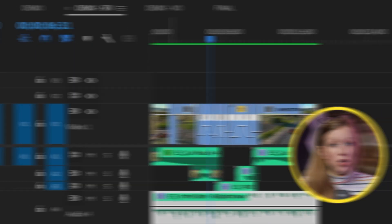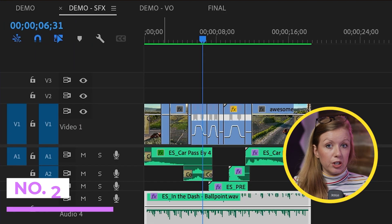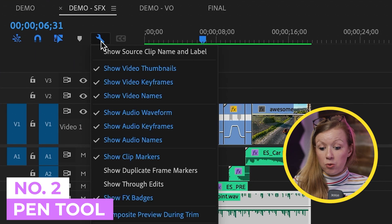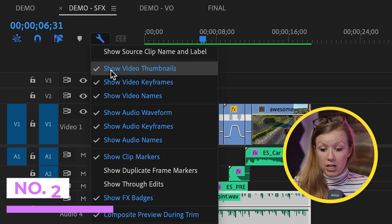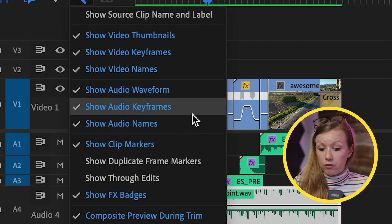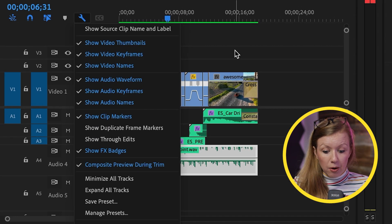All right. So now let's go into the second method of doing an audio fade using the pen tool. To use the pen tool to create fades. First, you want to go to the wrench tool and make sure that show audio keyframes is turned on.